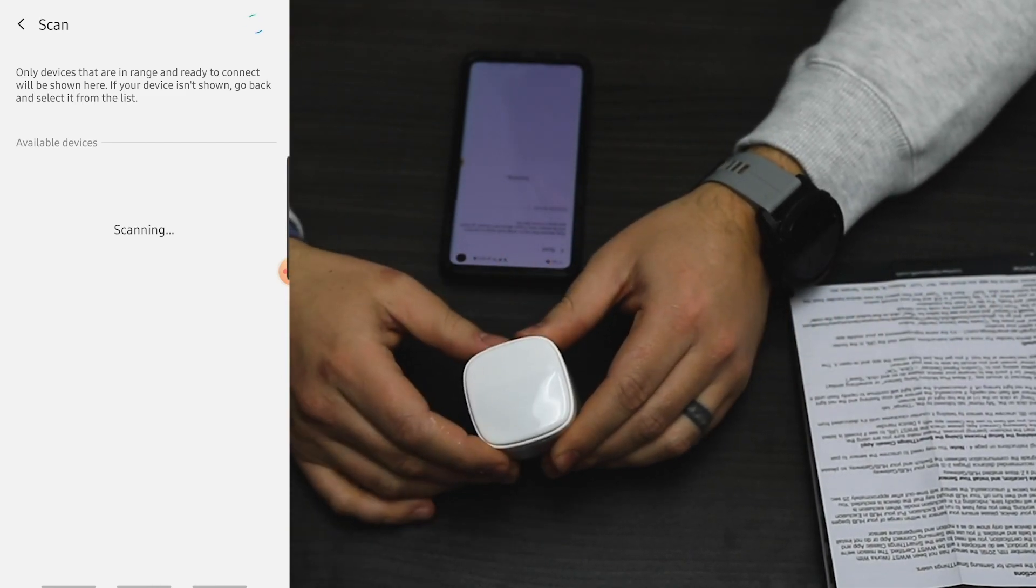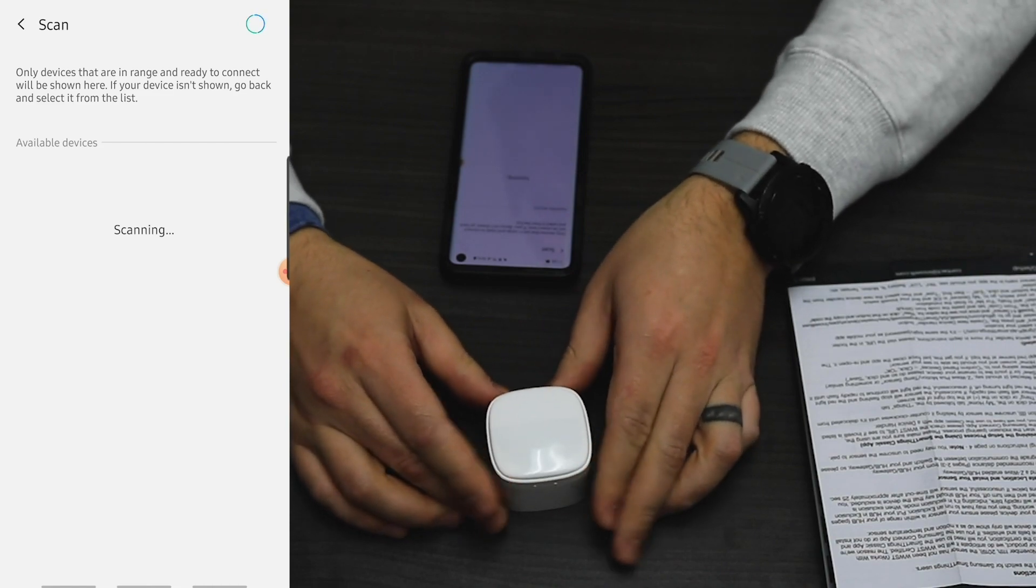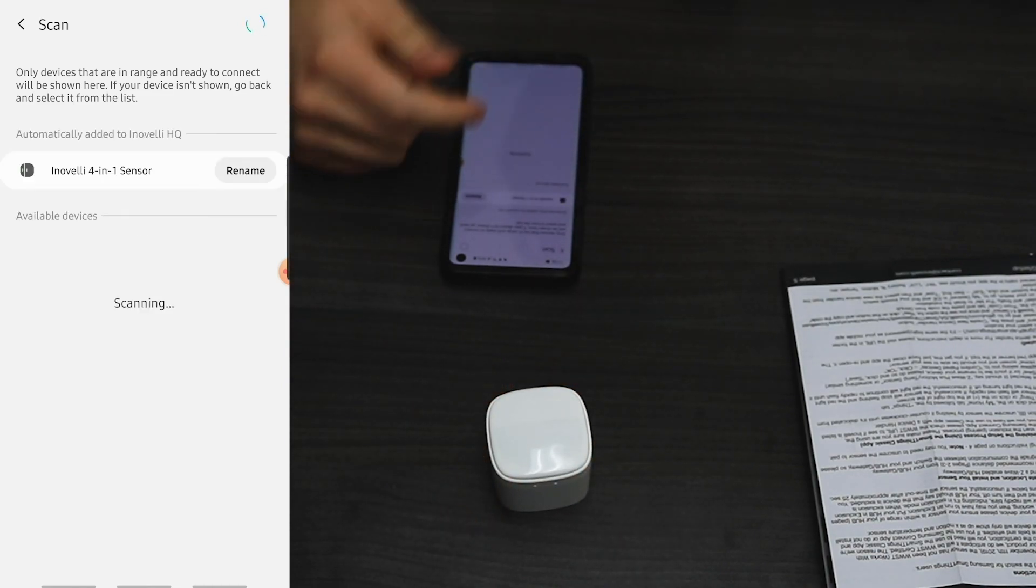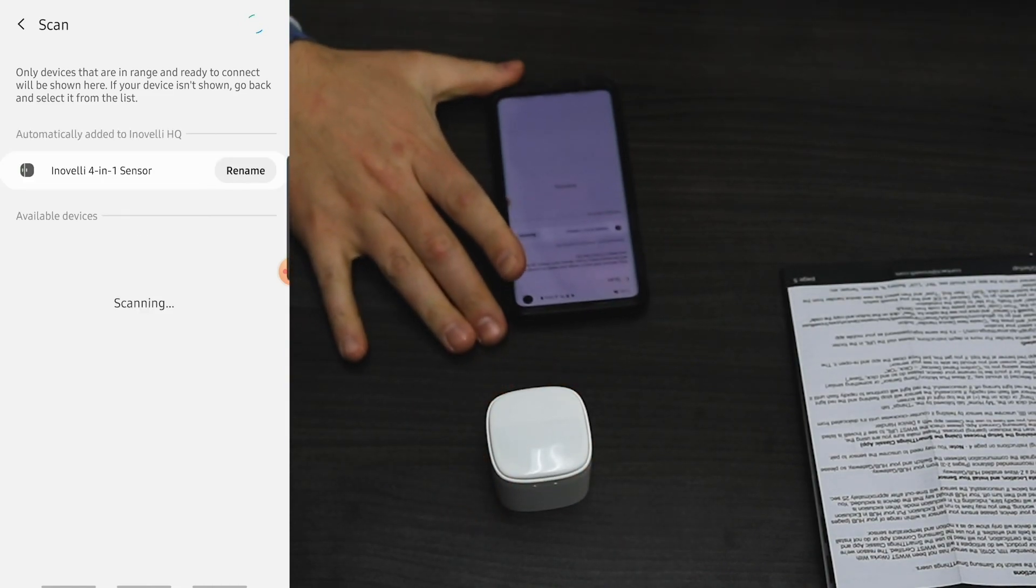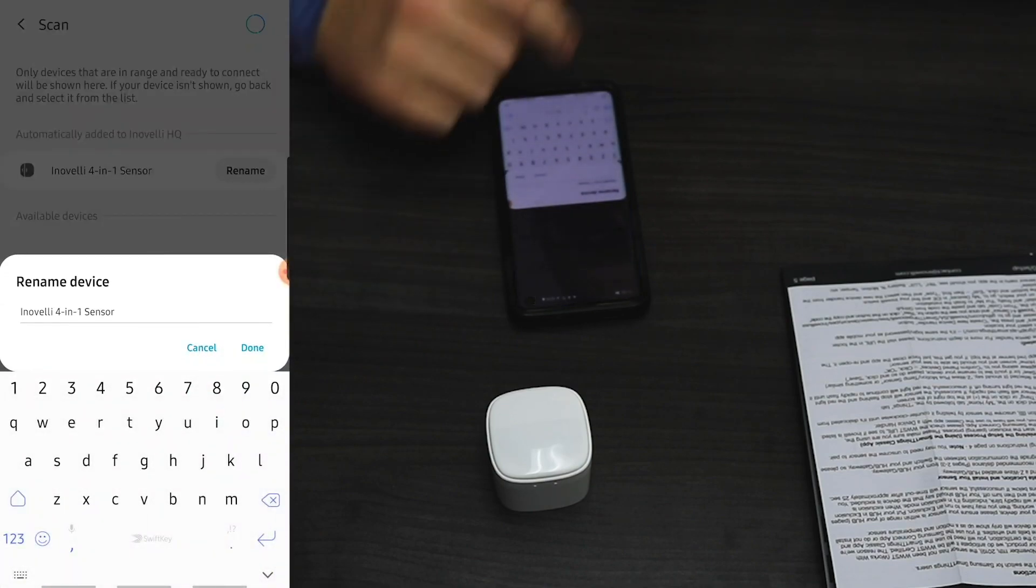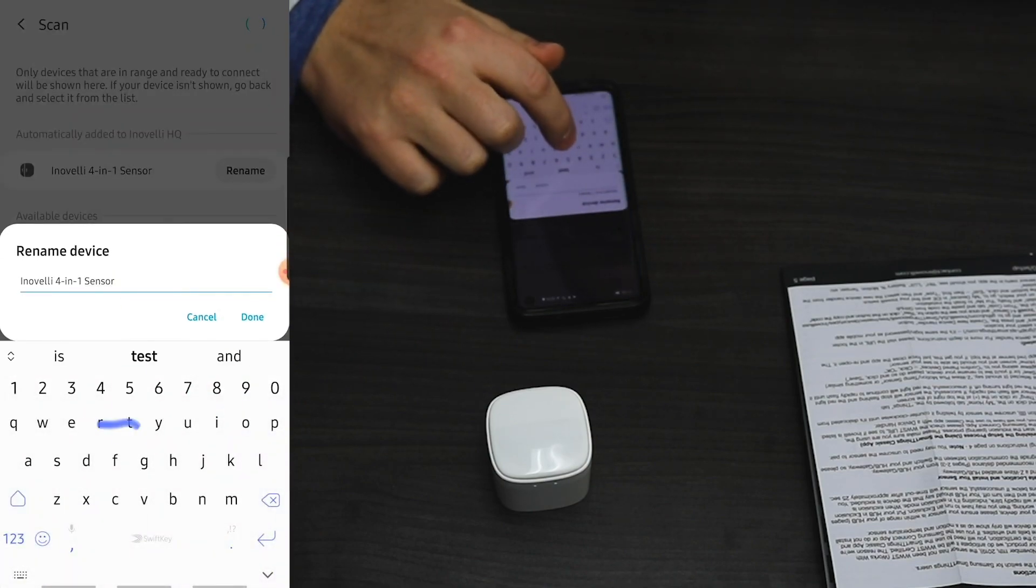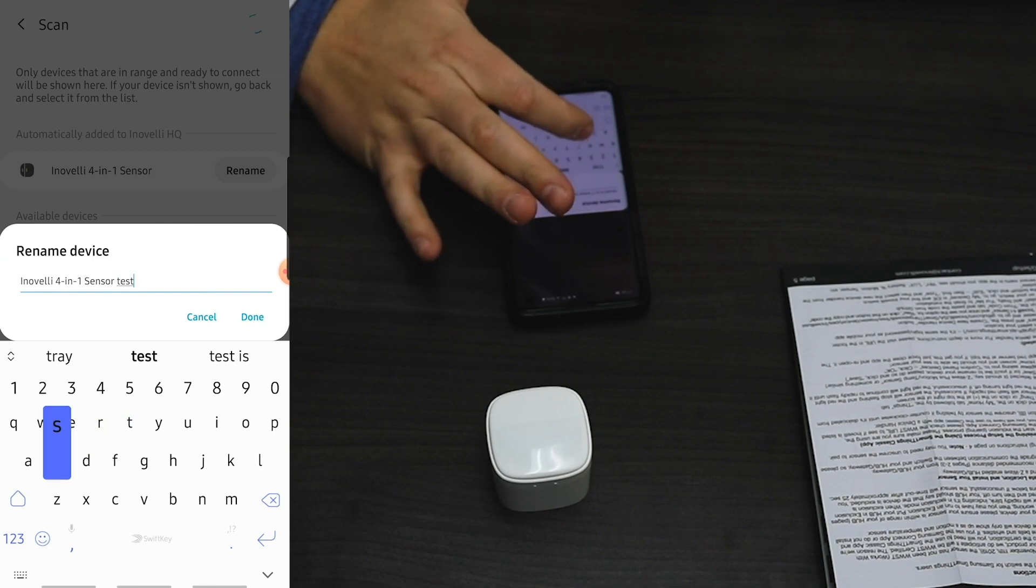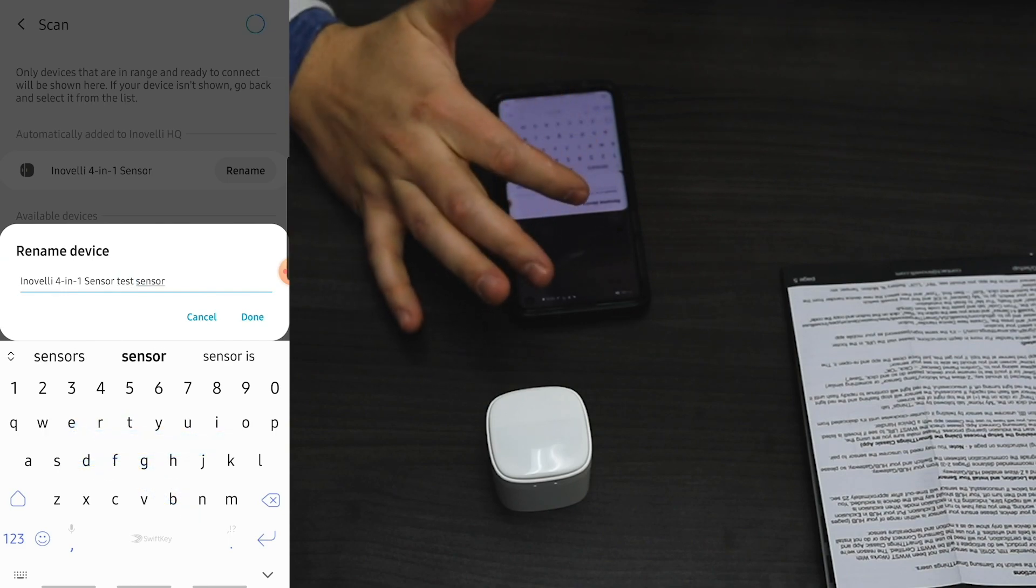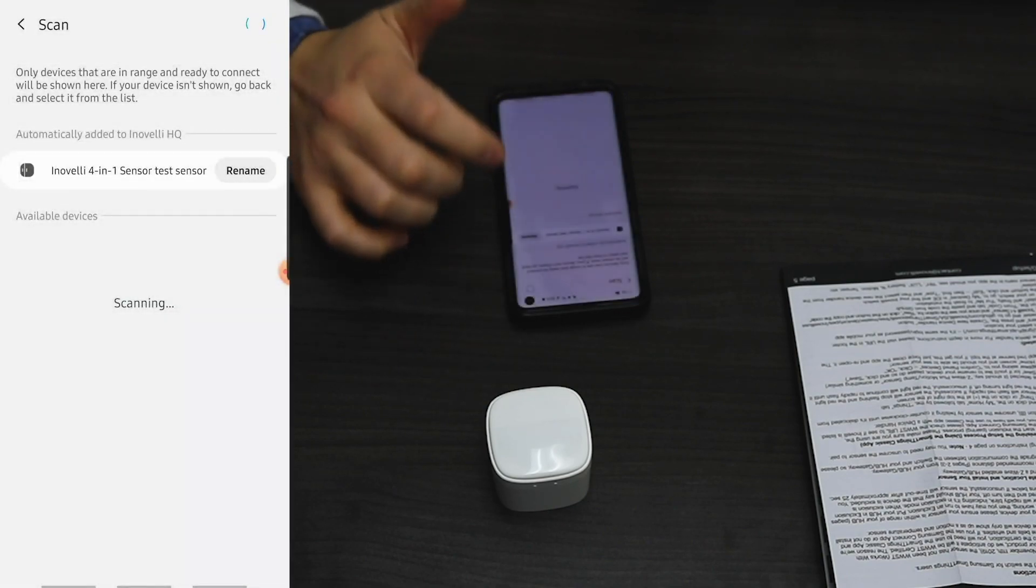After it stays lit for one to two seconds, it turns off and the Innivelle 4-in-1 sensor pops up in the SmartThings app. I'm going to rename this device test sensor. Done. Now I go back to my main device page.